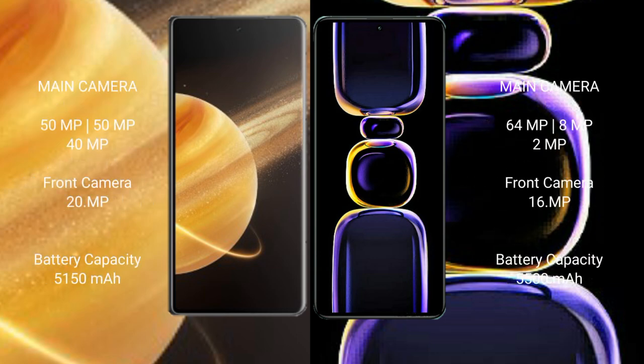Redmi K60 has rear triple camera setup: 64 MP, 8 MP, plus 2 MP, and front camera 16 MP. Honor Magic V3 has 5150 mAh battery with 66 watt fast charging support. Redmi K60 has 5500 mAh battery with 67 watt fast charging support.